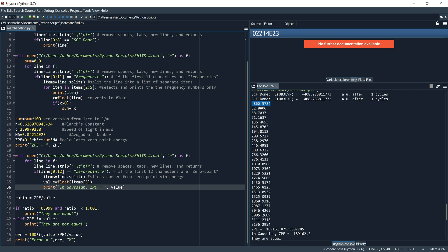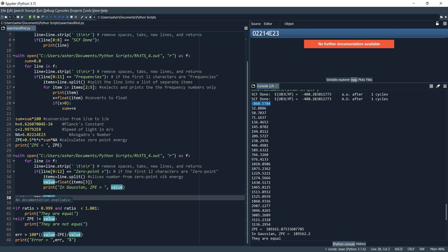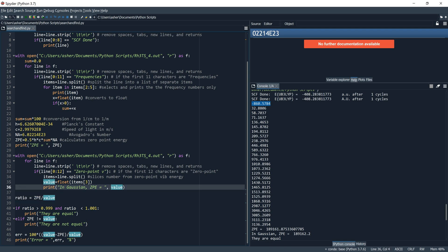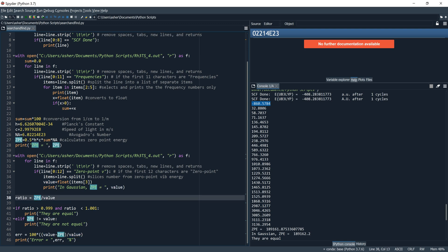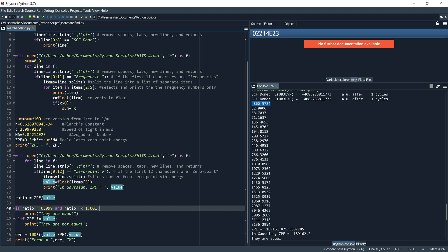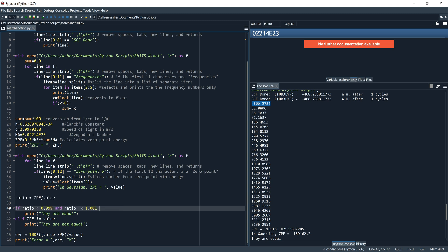Now we want to see how close the two values are for comparison, using if-then and else-if statements. We calculate the ratio: ratio equals ZPE — our calculated value — divided by value — which was Gaussian's. If ratio is greater than 0.999 and less than 1.001, print 'they are equal'. Elif ZPE does not equal value, print 'they are not equal'.